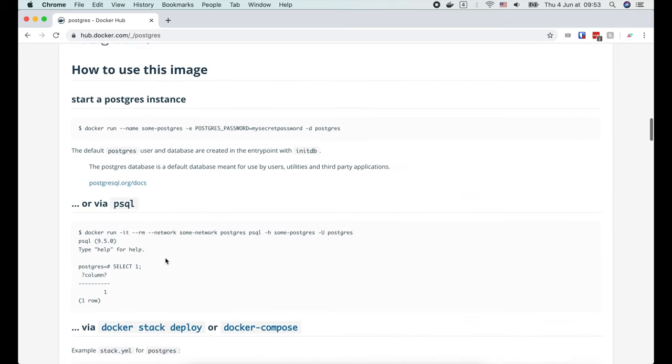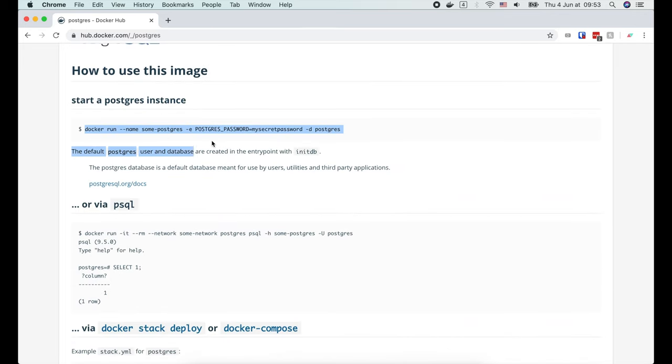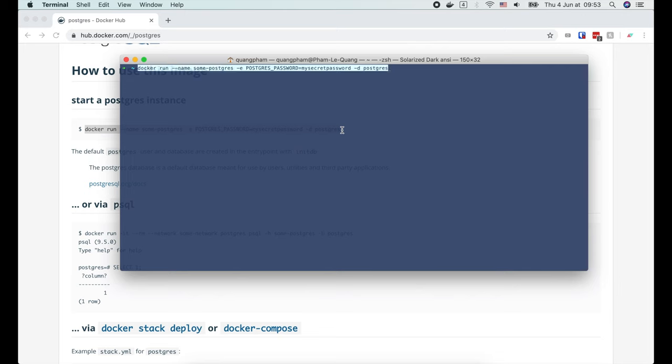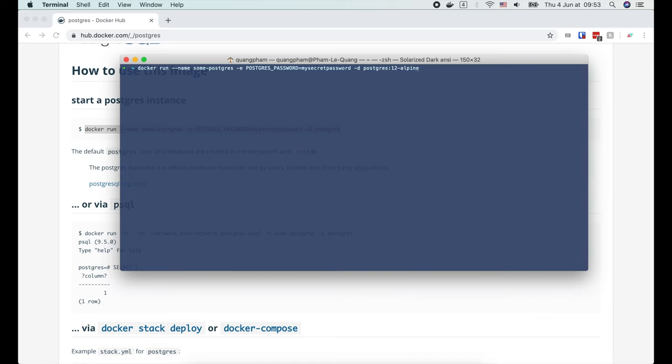Alright, now let's copy this command and paste it to the terminal. Now let's change the image name to postgres:12-alpine, because we want to run this specific version of Postgres. For the password, I'm just gonna use secret to be simple.